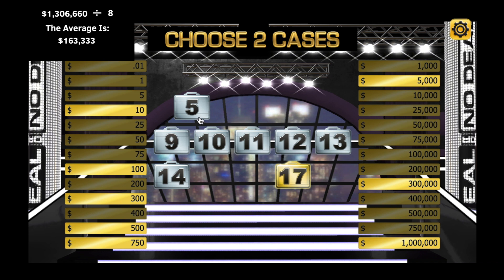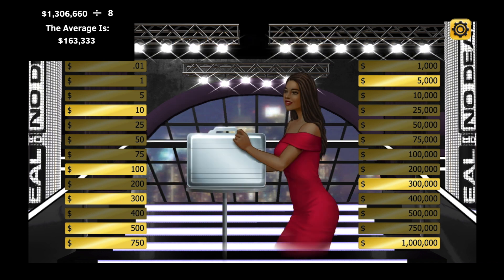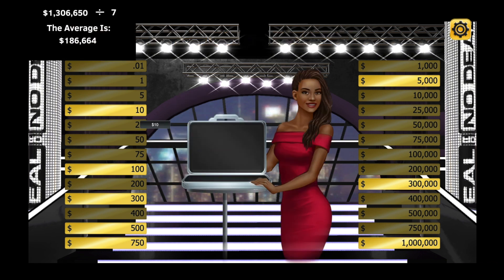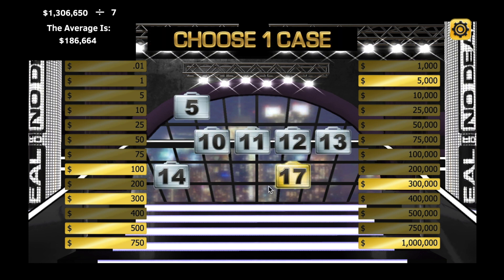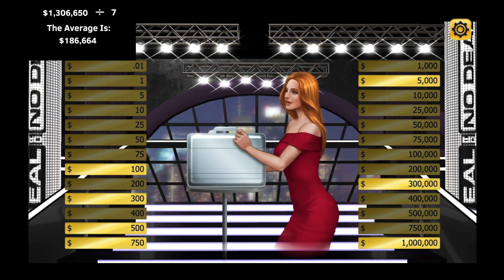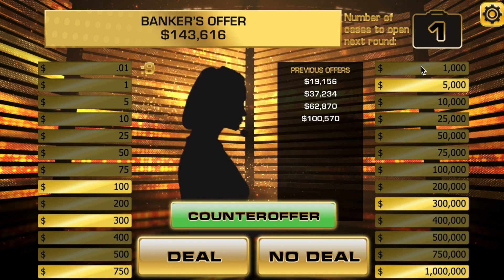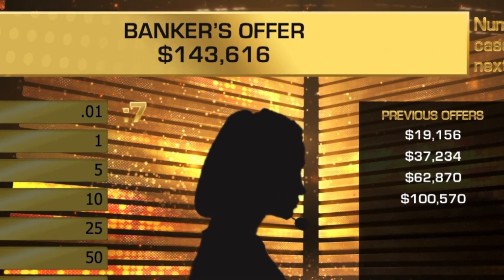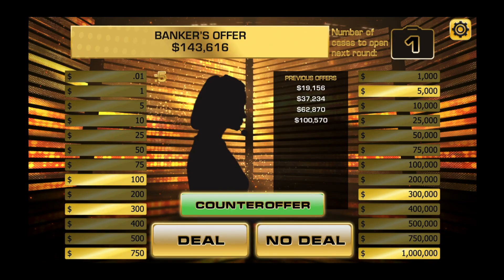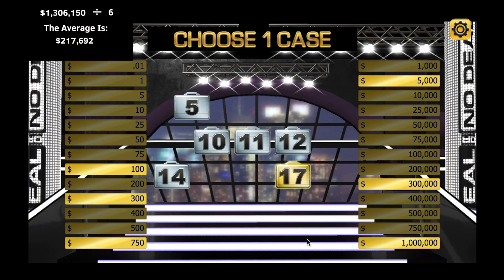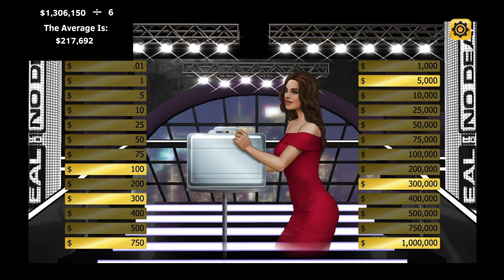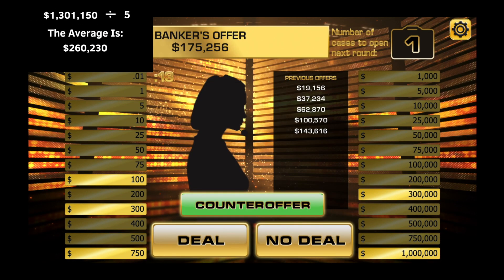The higher values and the lower values are starting to even out, so the probability is about equal. The numbers have really improved for me — now the average is over $217,000 but the offer is still around $140,000. I said that I was going to play this all the way through without accepting an offer, and I don't recommend that you always do that, because accepting an offer usually wins the contestant more money.